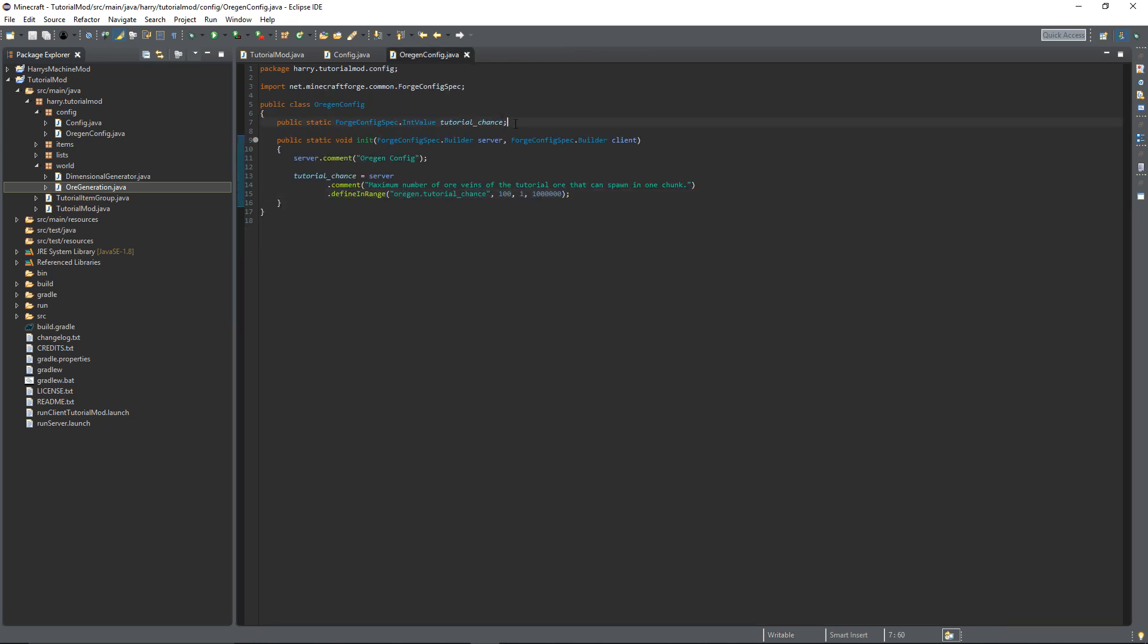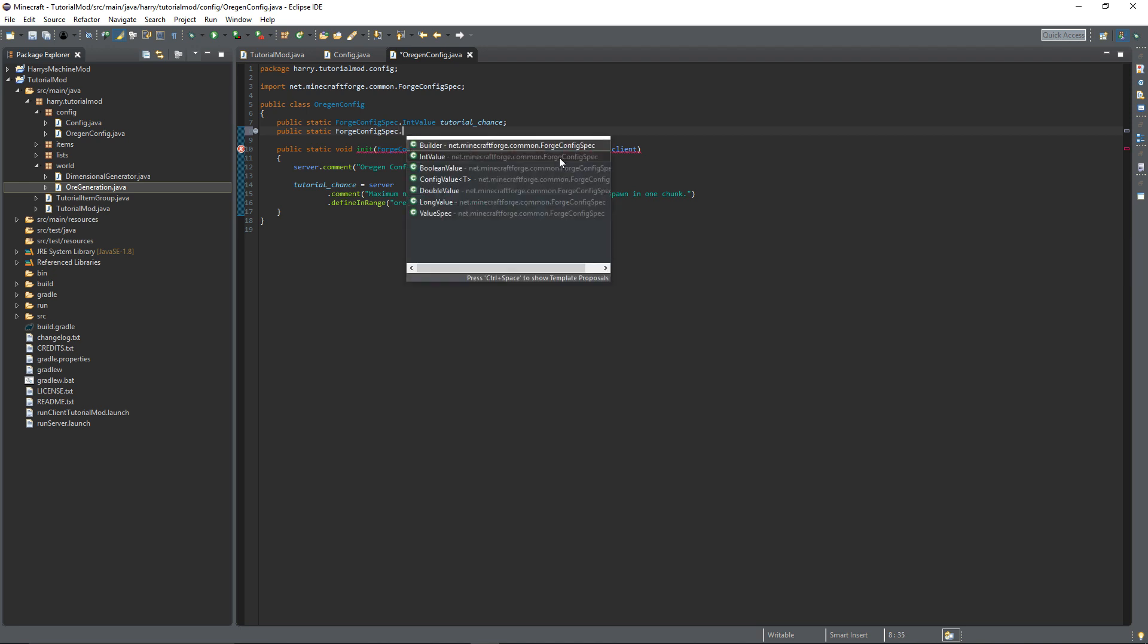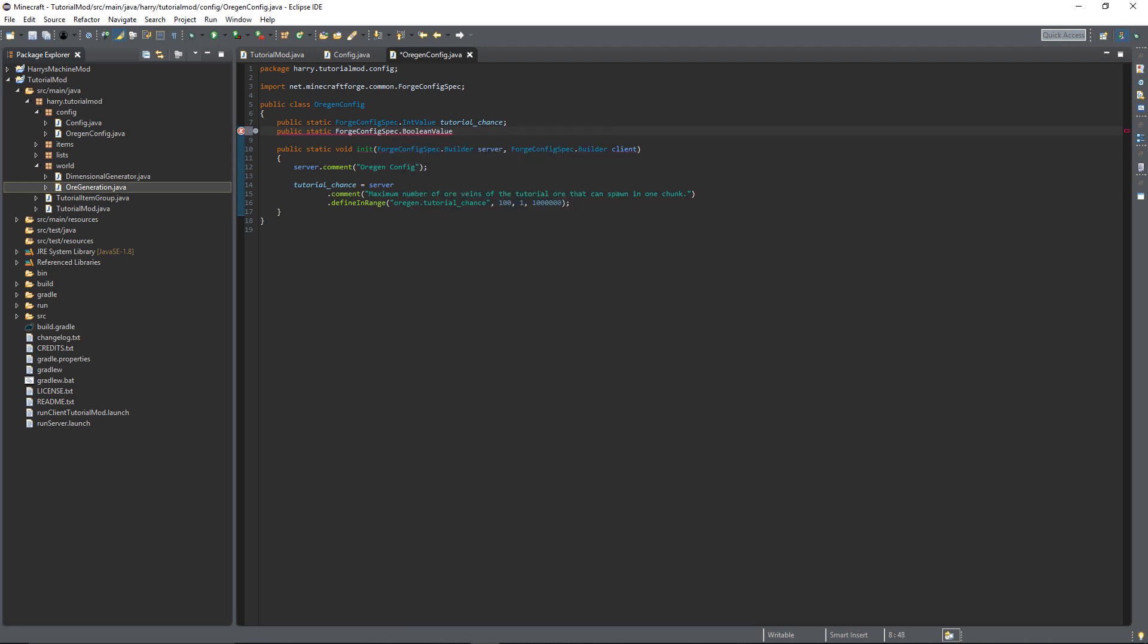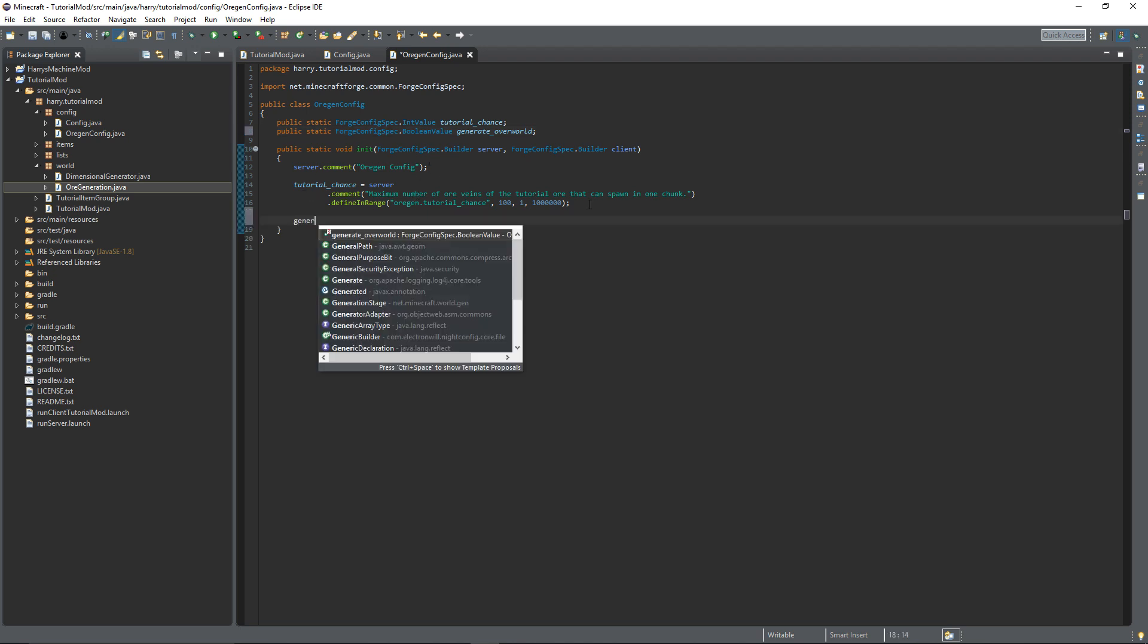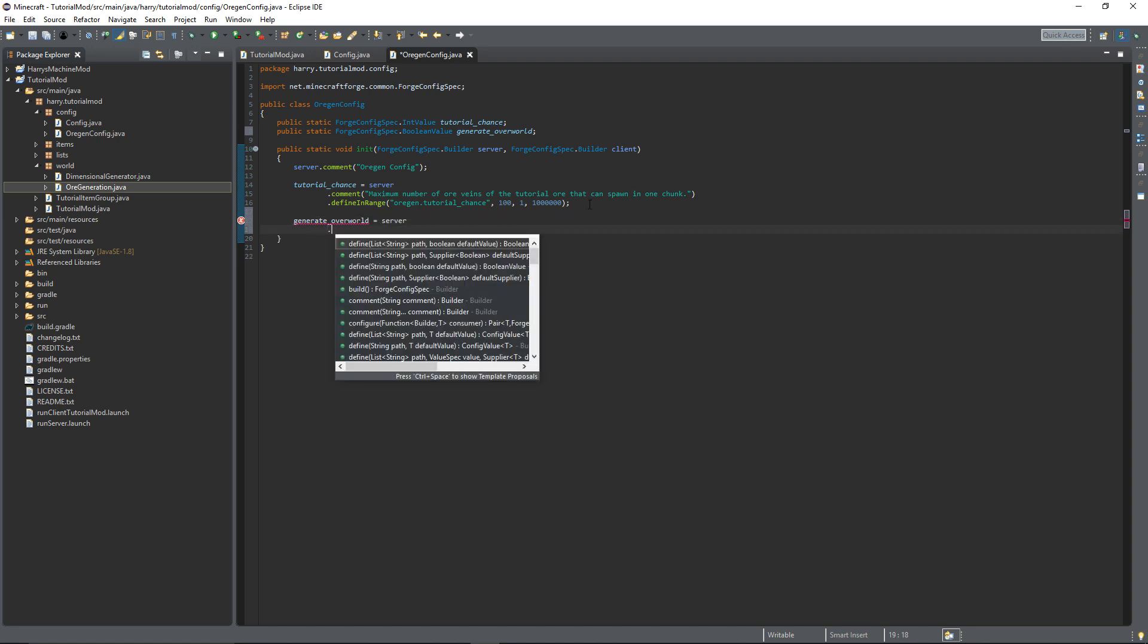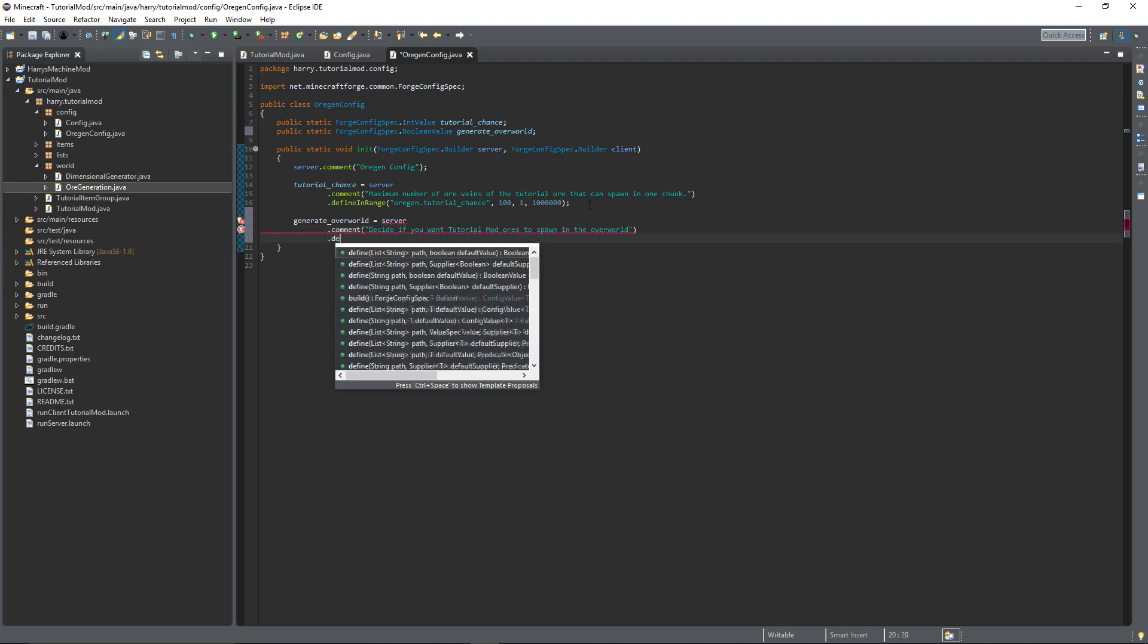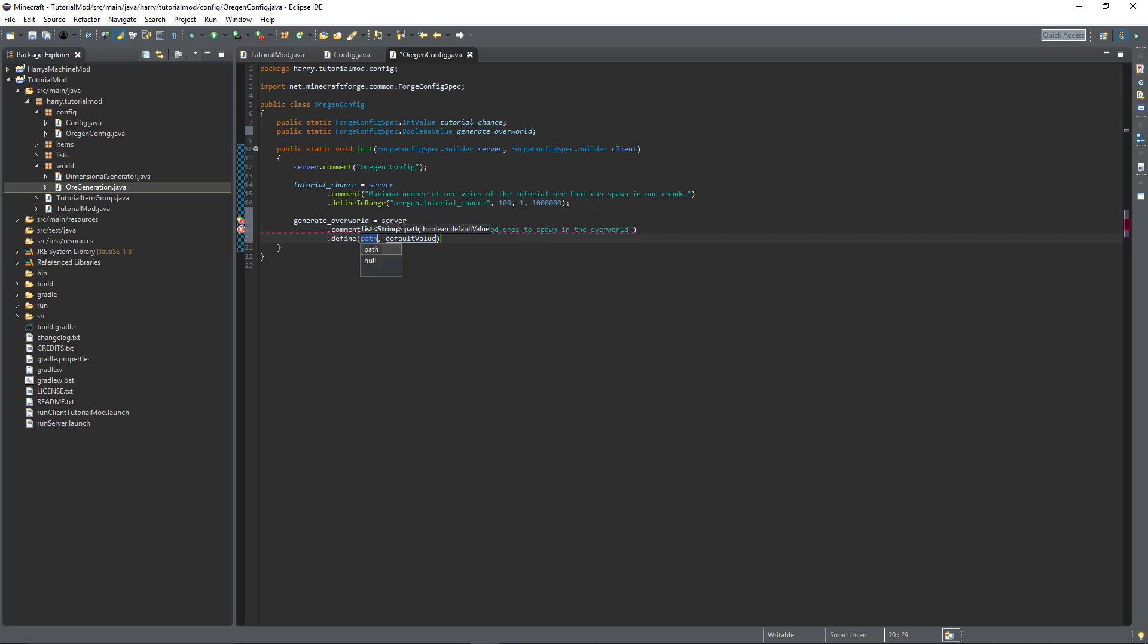I'll do one more example, which would be a boolean value. Public static Forge config spec dot bool value, this can be generate overworld. So does it want ore to generate in the overworld. Generate overworld is equal to server dot comment, and then dot define, orgen dot generate overworld, and the default value is true.